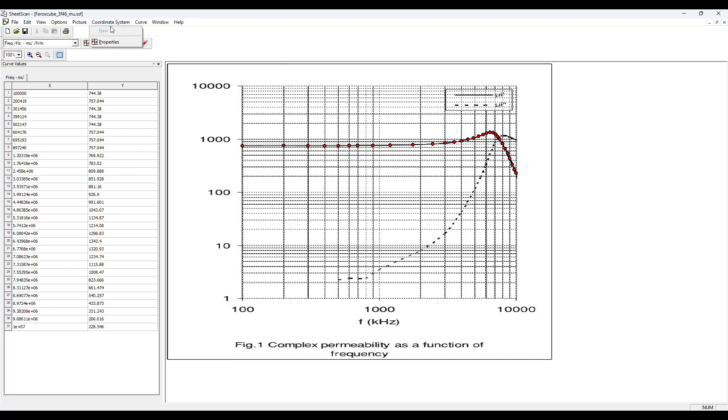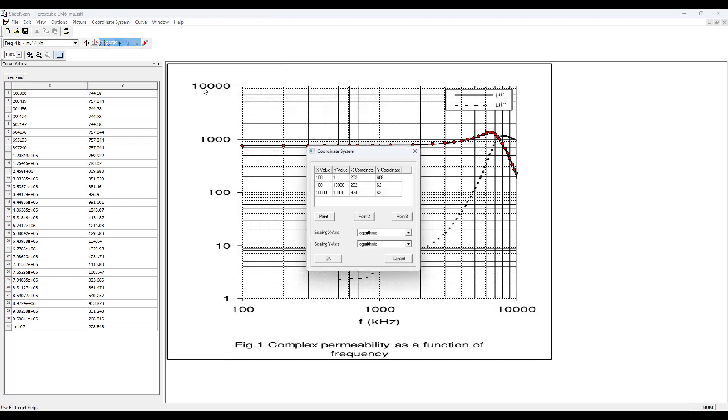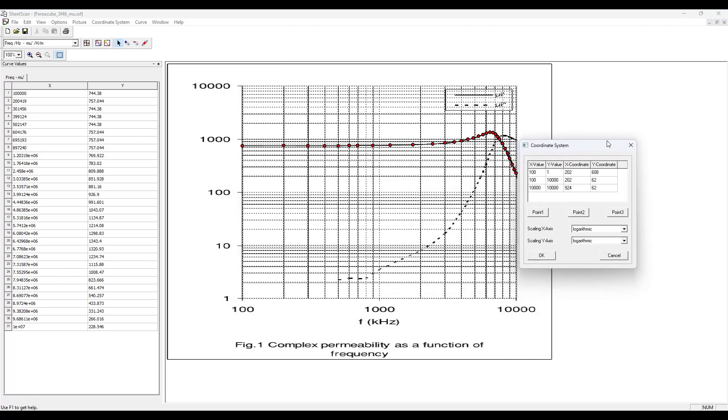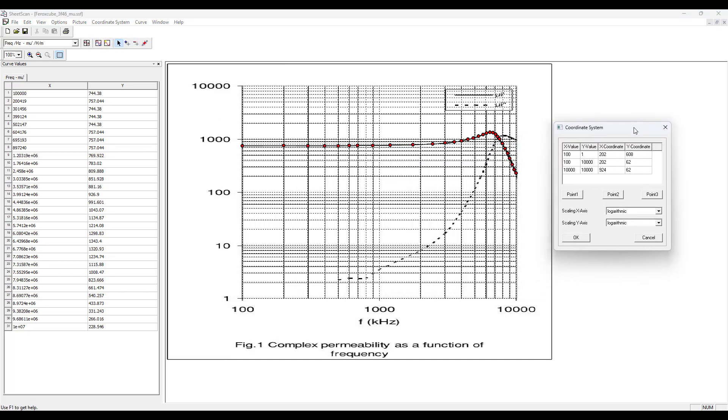To select the coordinate system properties, we need to define the grid. We need to select three points. First point could be the lower left corner of the plot, second point could be the top left corner, and third point could be the top right corner. The Sheet Scan will show you the X and Y coordinates for each point selected, and for each point we need to manually input the X and Y values.